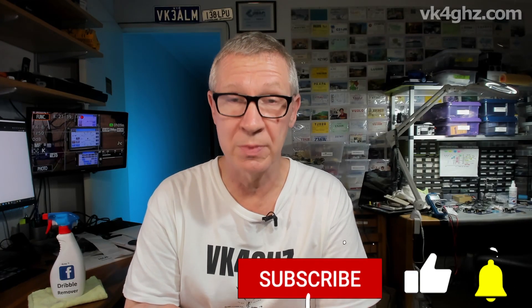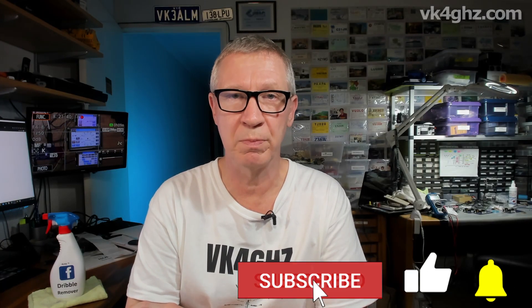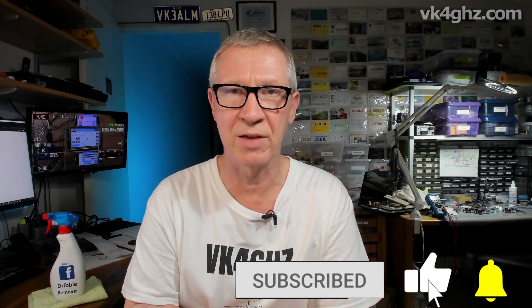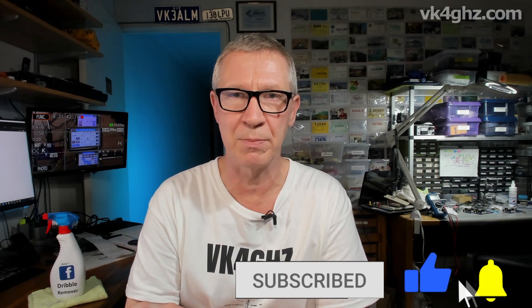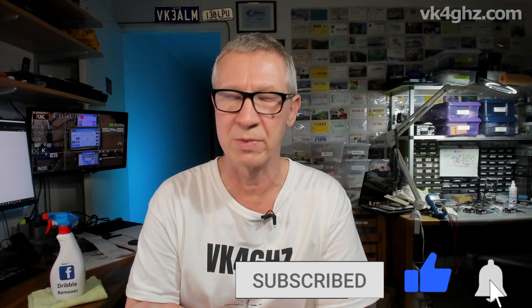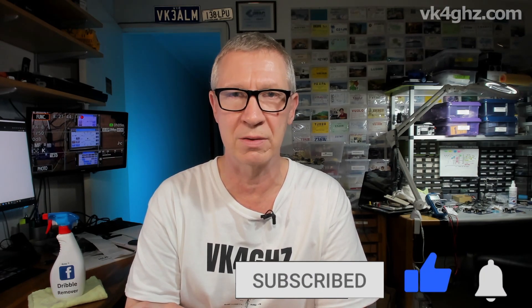All right guys, that's it for now. And if you like these types of videos, please don't hesitate to give me a thumbs up and like and subscribe and all that sort of stuff. Really appreciate that. Until next time, take care and we'll see you then.